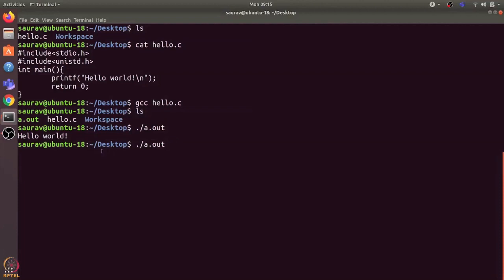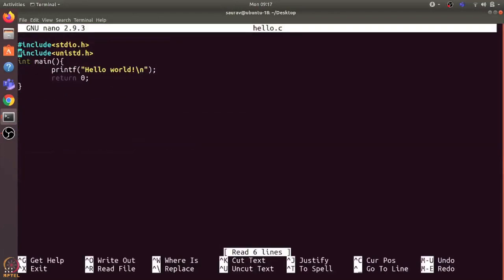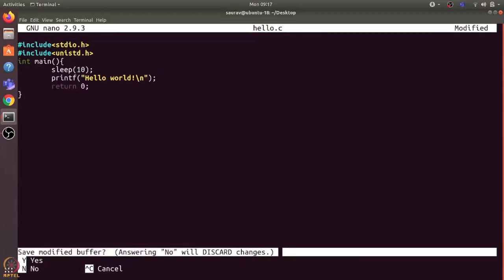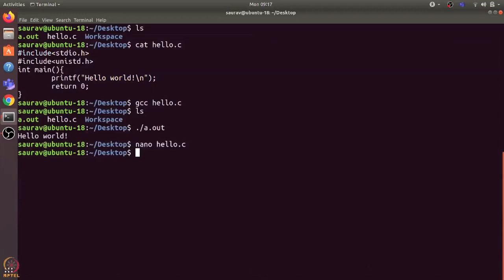What I'll do is I will add a sleep statement in hello.c file so that it first waits for 10 seconds before executing the printf statement. I will save this file. Now, because we have changed hello.c, we need to compile it again to update the executable.